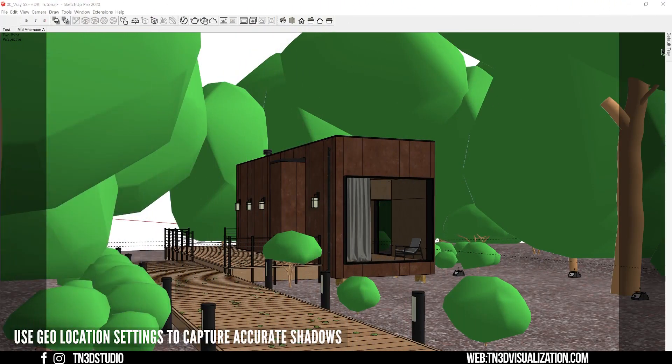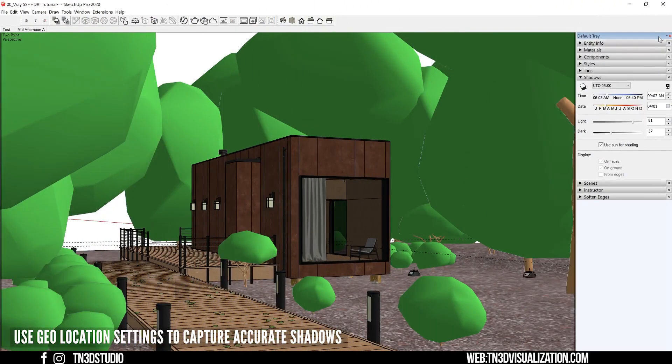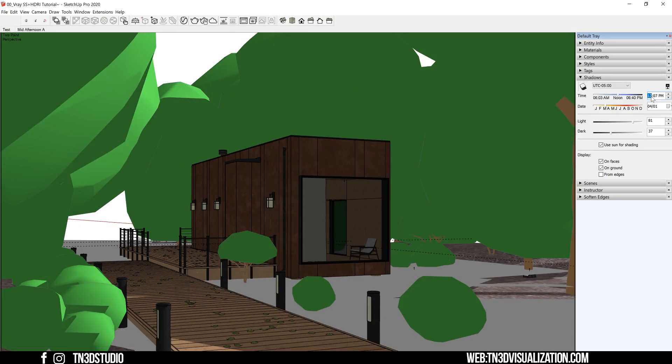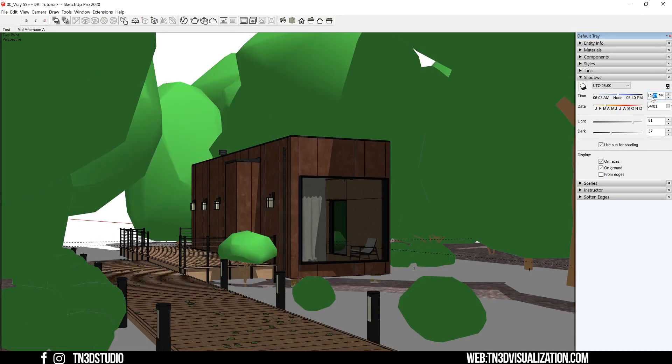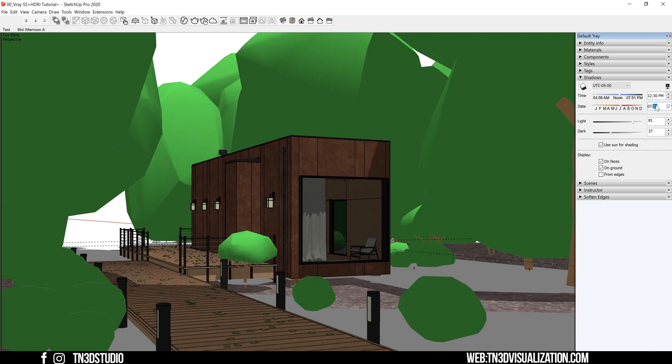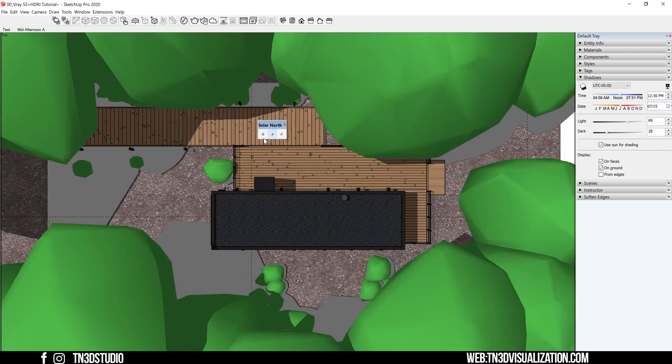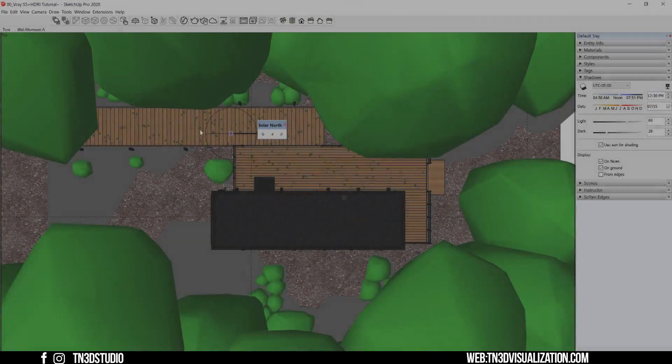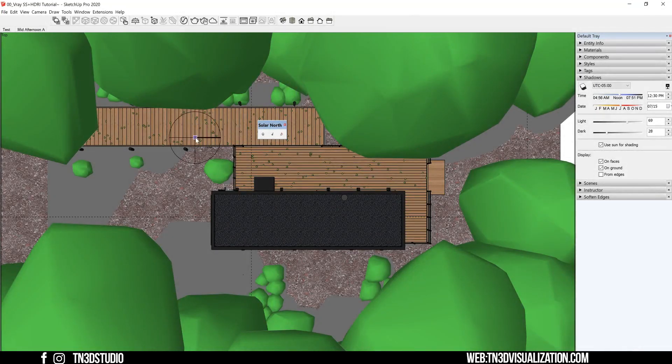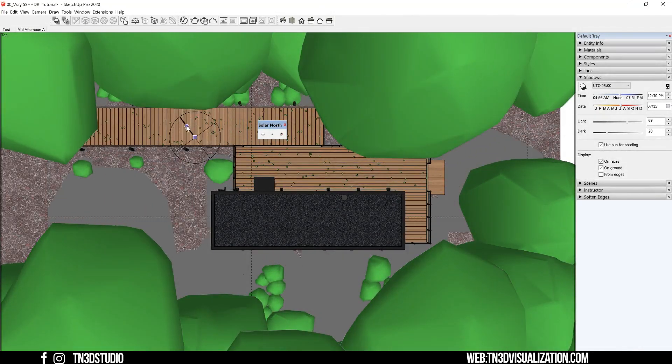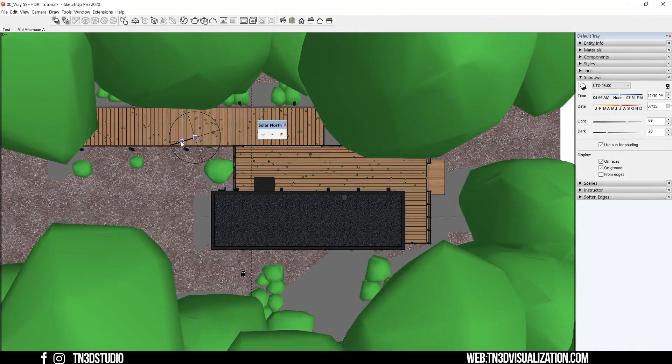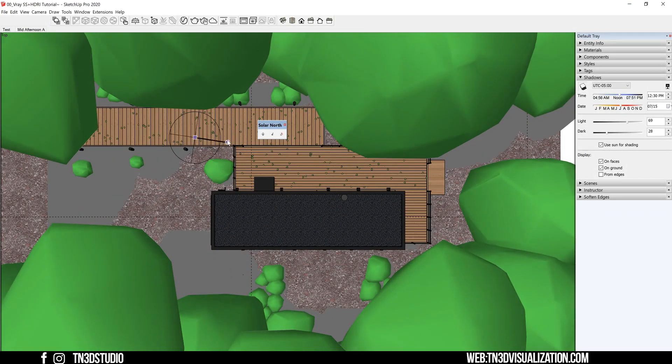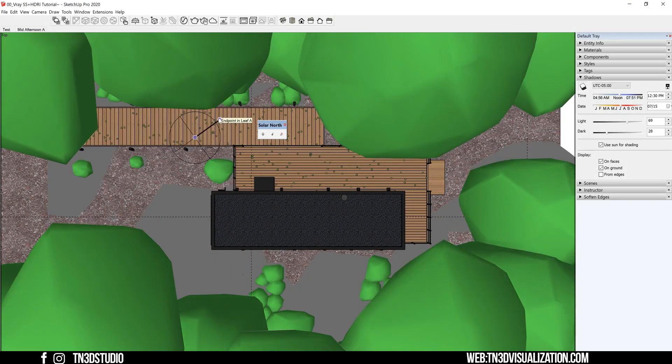So let's open the shadow tab and adjust both the time and date parameters until the shadows are well positioned. And if you're looking for an alternative, you can use this plugin called the solar north. And if you haven't installed, go ahead and set the north tool onto a surface and as you rotate, you will start to see the shadows react to the angles that you're turning to.